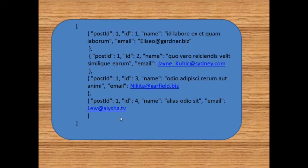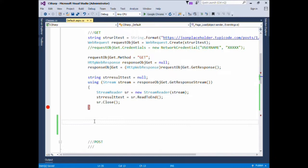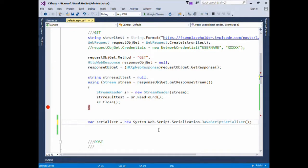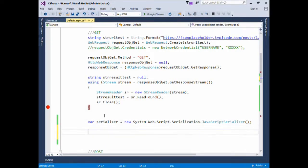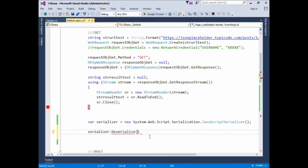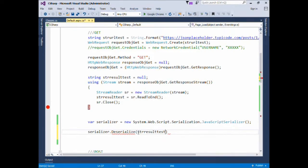Now we'll see how to use this Comments class for converting the JSON string into a C# object. We'll write: var serializer = new JavaScriptSerializer, which is from the class System.Web.Script.Serialization. Now we'll use serializer.Deserialize and pass the JSON string we have to convert to a C# object — in this case it is stringResultTest — and a target type, which is the type to convert into.